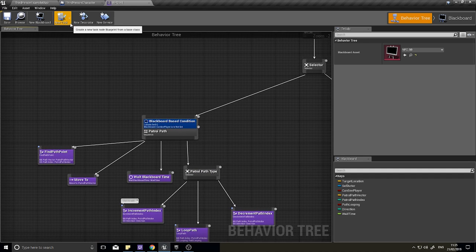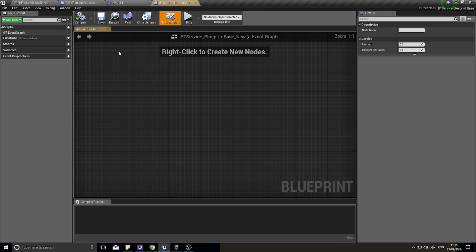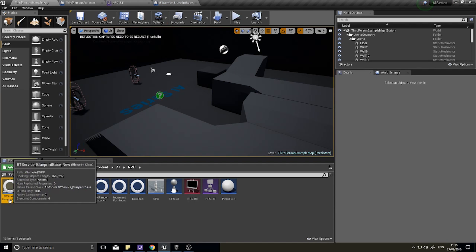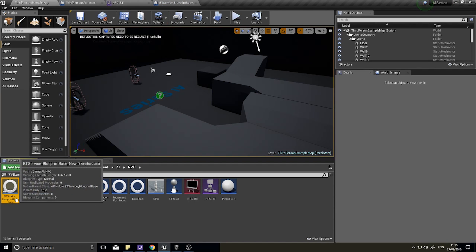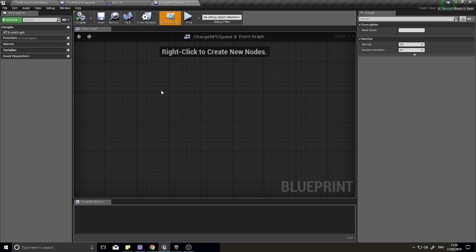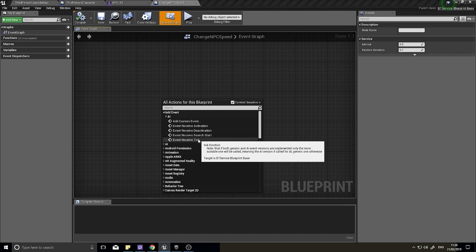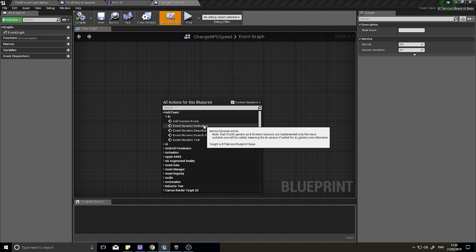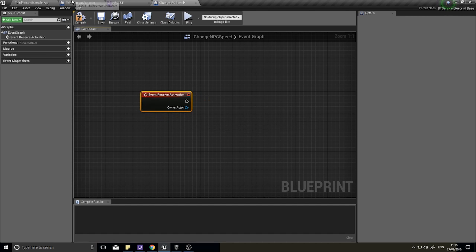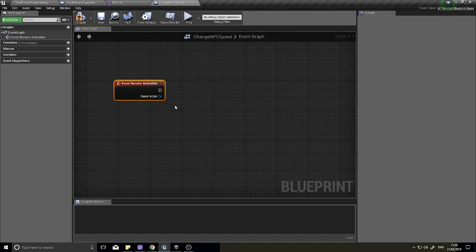I'm going to go up to the top here where you've got new task, new decorator, and new service. Click on new service, and like we have done before, go back straight into the content browser and rename it. The name is going to be 'change NPC speed'. Now you've got this service - the service has four events: activation, deactivation, search start, and tick. We want the activation, so this will trigger as soon as it is activated.